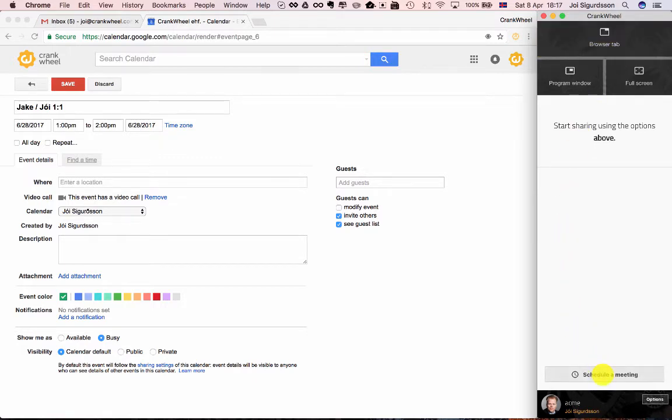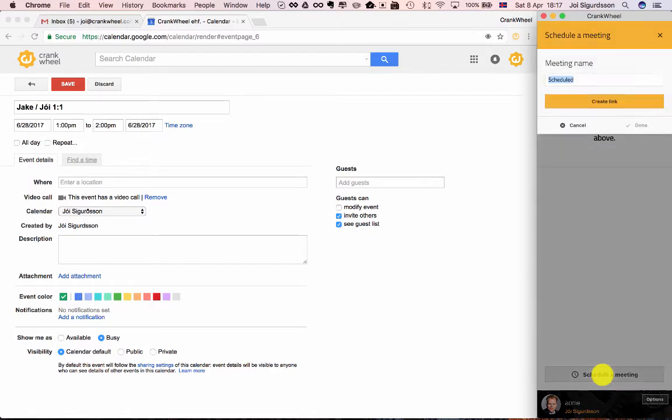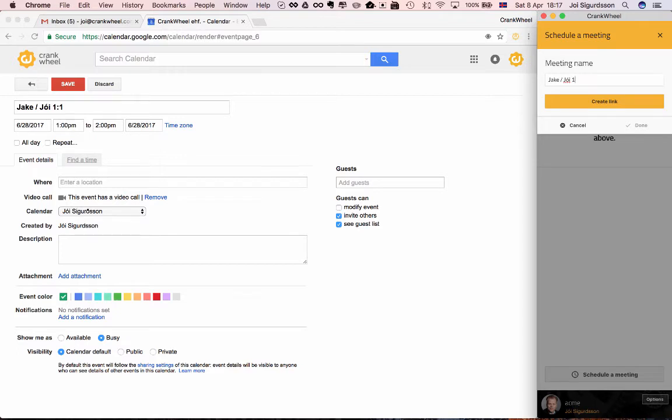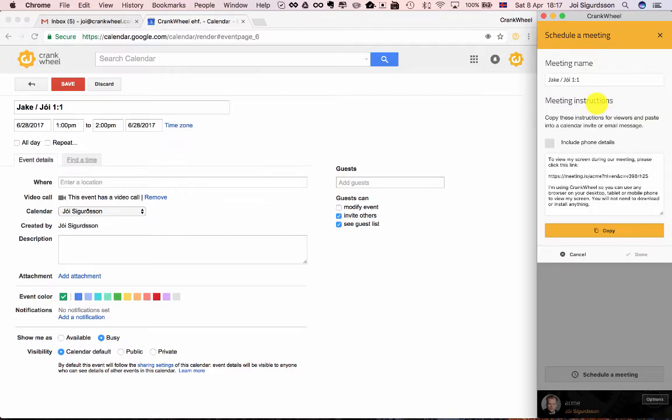Now down here you have a button to schedule a meeting, so you click that, you give the meeting a name, it can be the same as the name in your calendar, and you say Create Link.